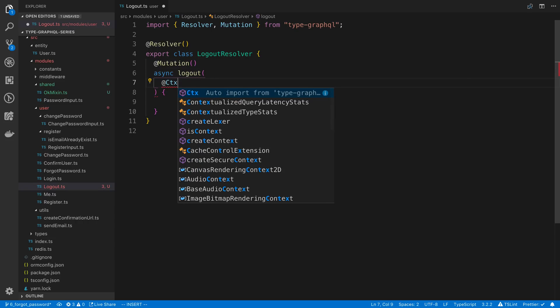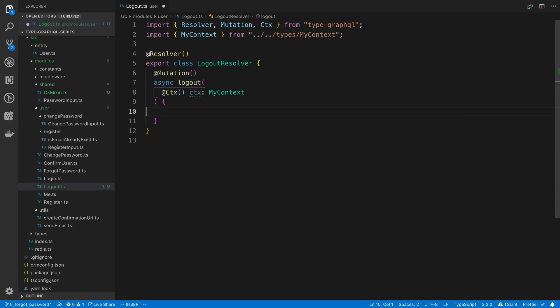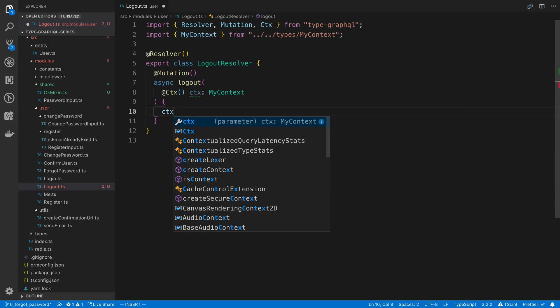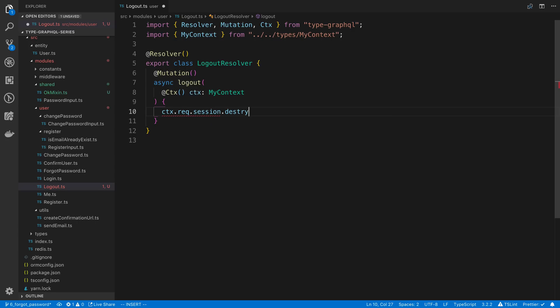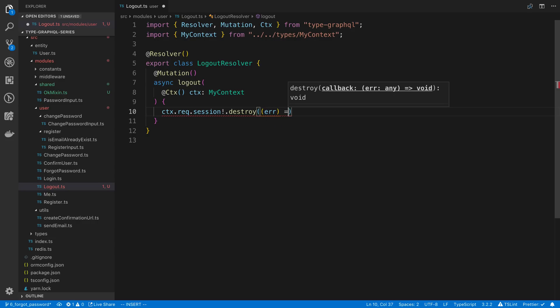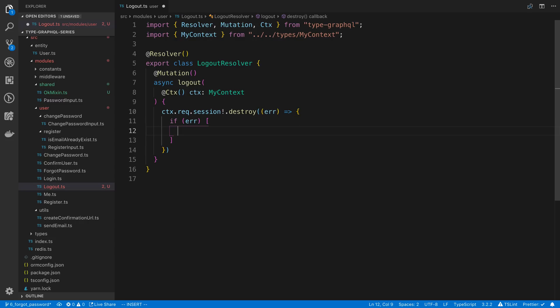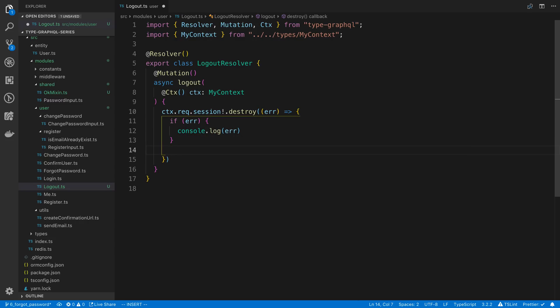So all we're going to do here is we're going to say context, and we're going to grab the request object. So my context, and we're going to say context.request.session.destroy. Now destroy is actually showing up. So destroy has one parameter, which is a callback. So you'll notice we have to pass in a callback as a parameter, and it's going to return nothing. So we've been usually working with things that return promises, so we've been able to just do async and await, but here we have to do a callback. So this will have any errors. So if we have an error here, we can console.log the error. Otherwise, it worked.